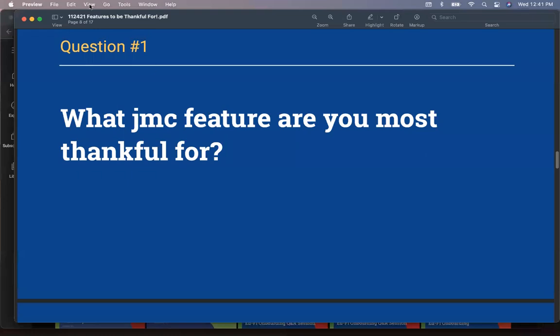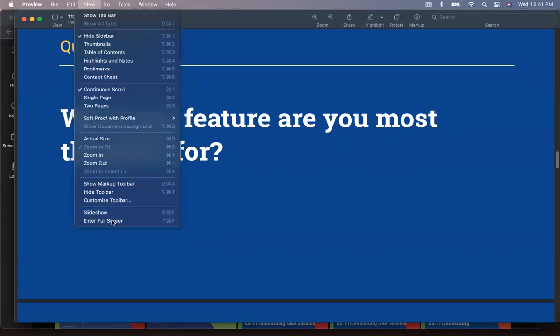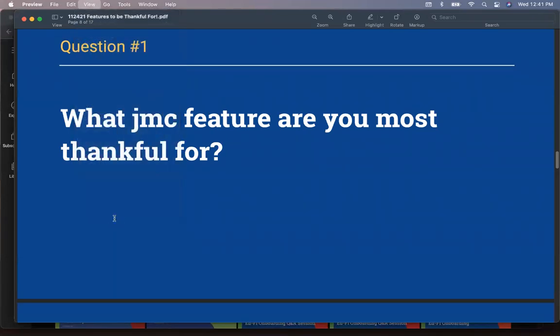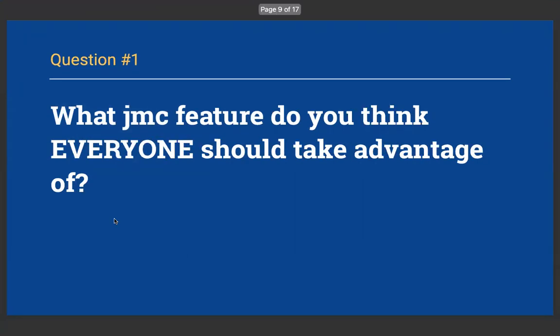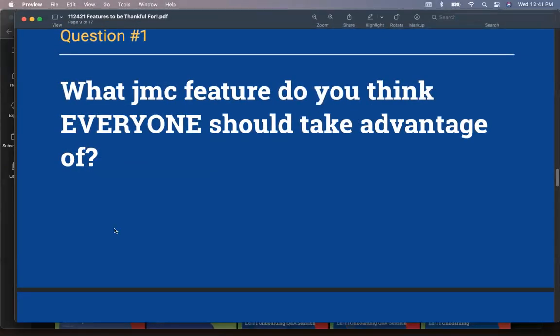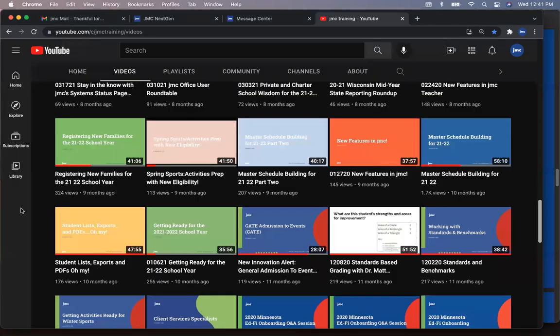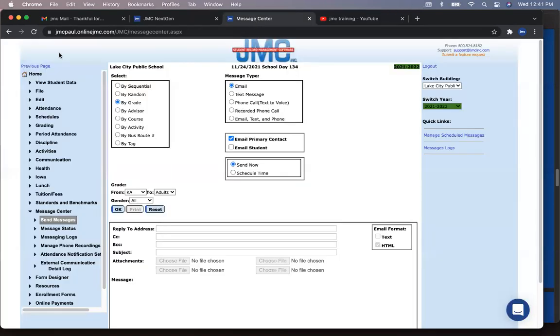All right. So I like the variety of them as well. So thanks for sharing those. It's almost like we didn't plan this out, but it's almost like we did. That's all on top of what we are. All right. What JMC feature do you think everyone should take advantage of? Chris, do you got one?